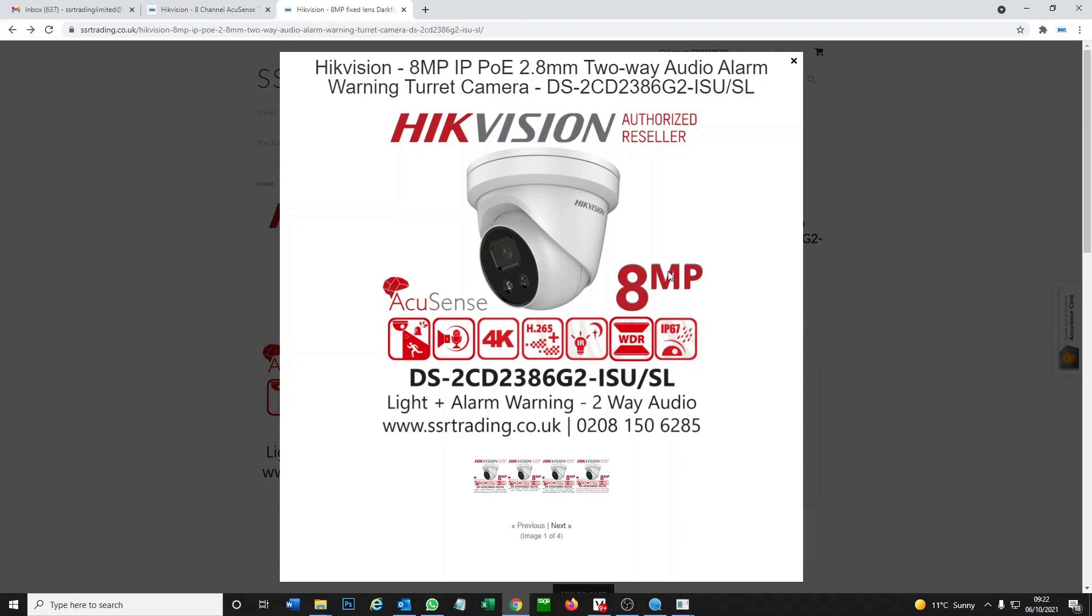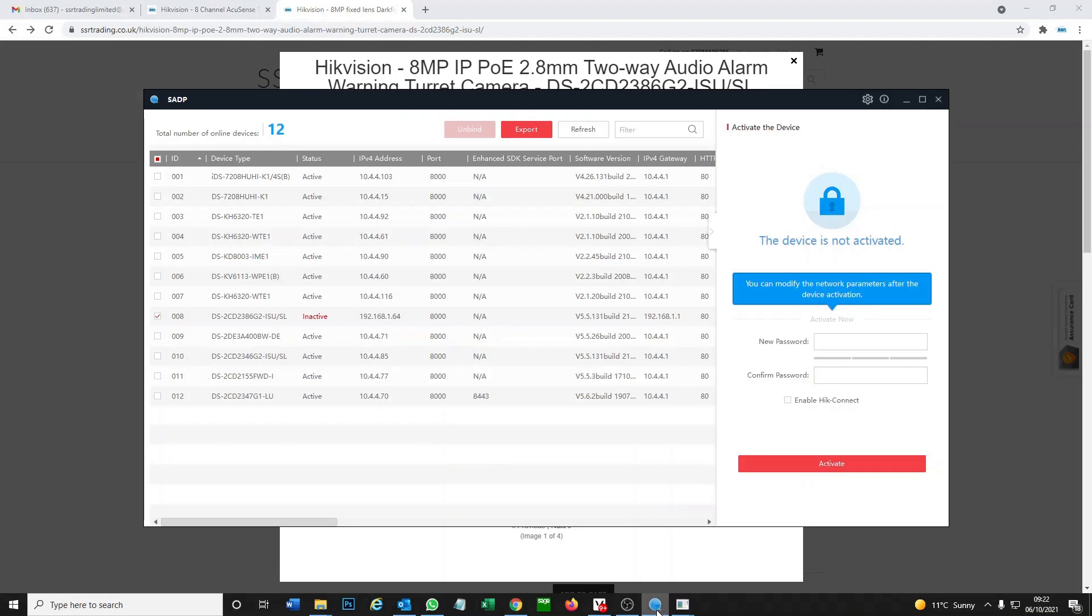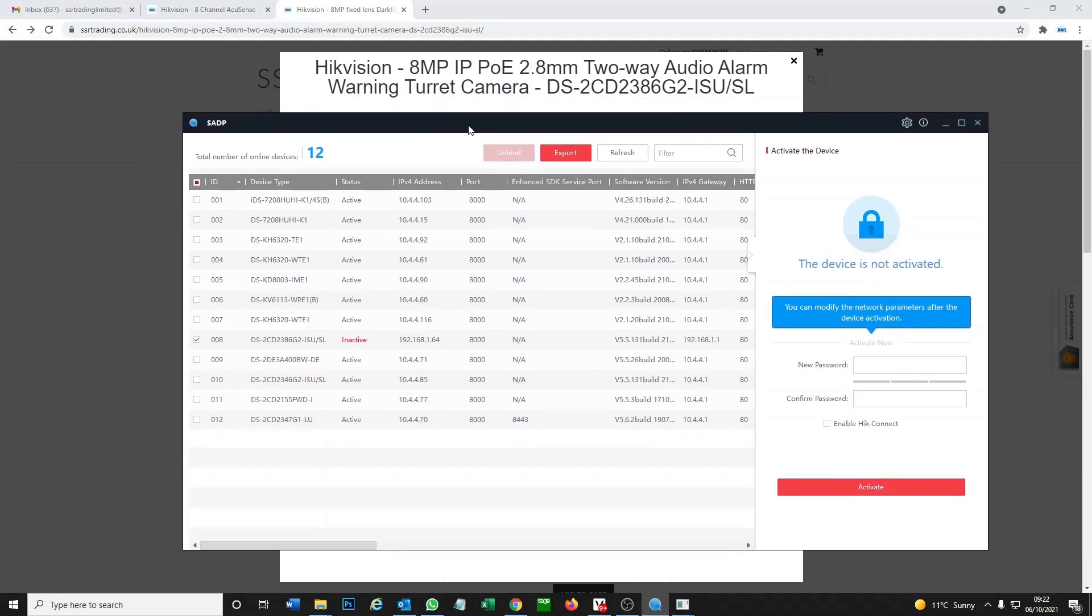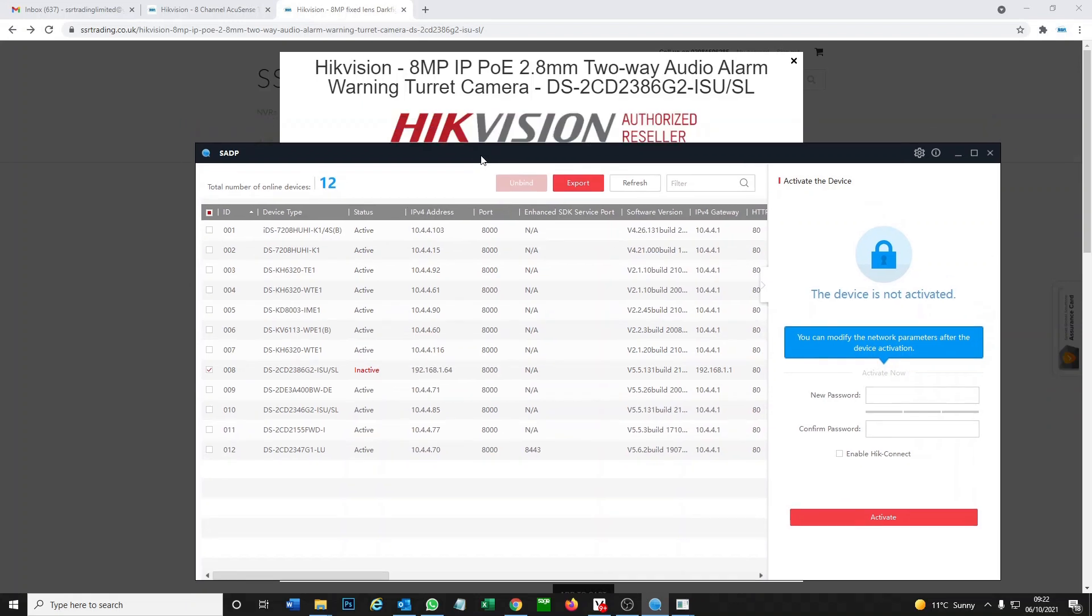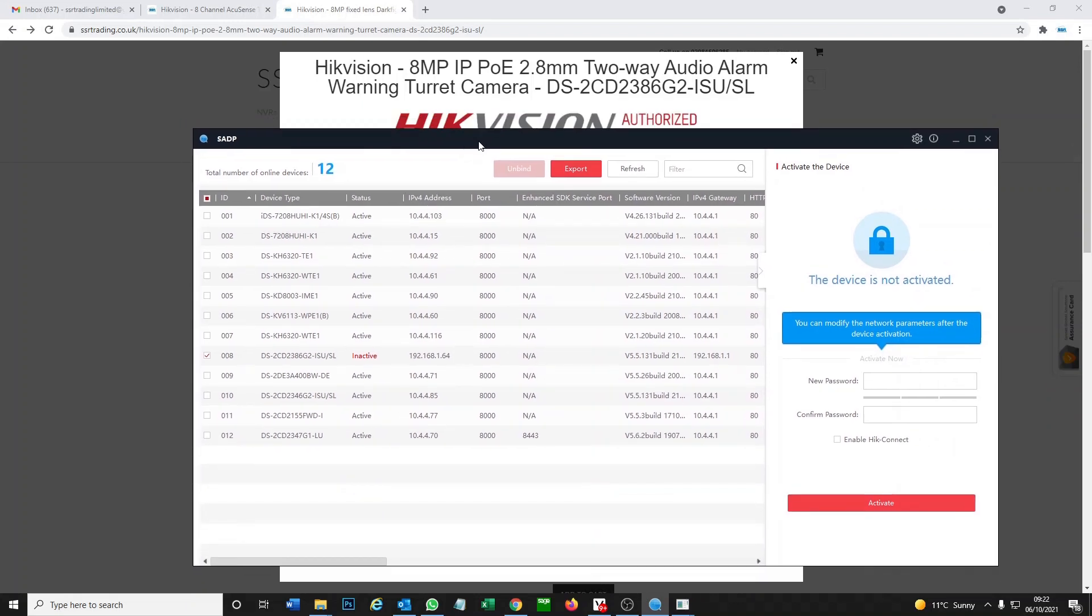We're going to go ahead and configure it. It's a brand new camera. We're going to use SADP on our PC. If you want to add it via DVR, I will leave a link below, but you might not have it configured. You'll see in the video that you need to configure the camera for the two-way audio. You can only really do it through the PC.